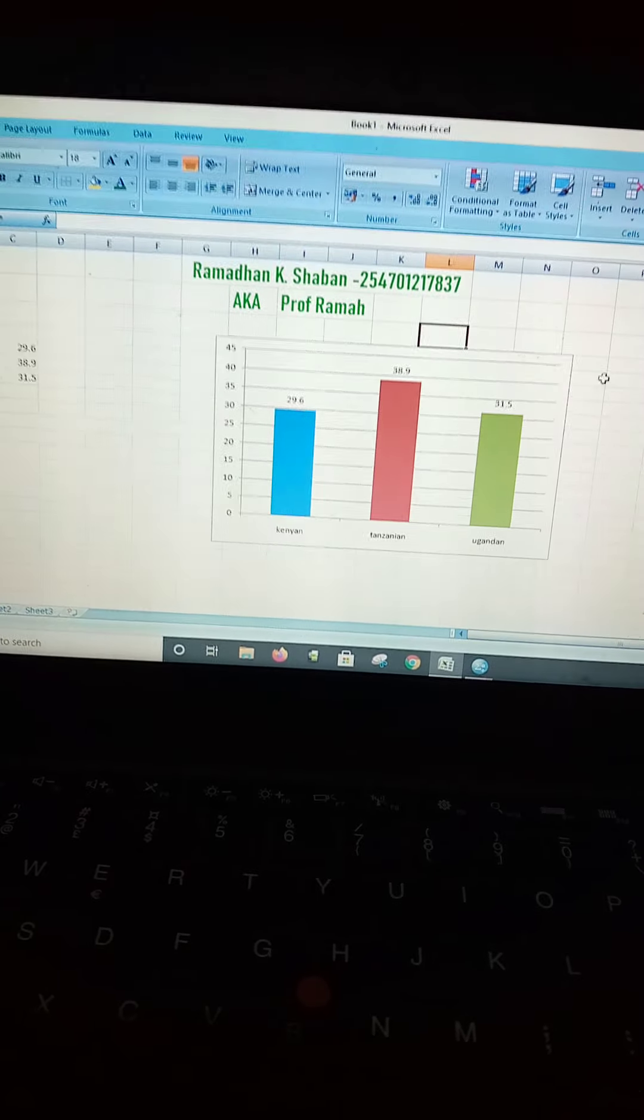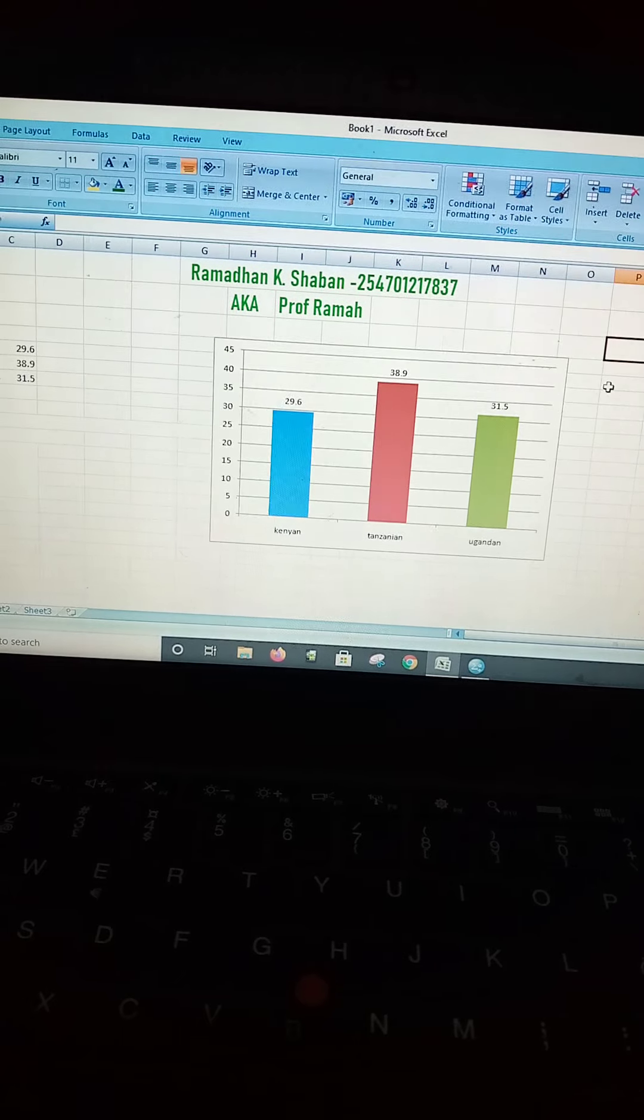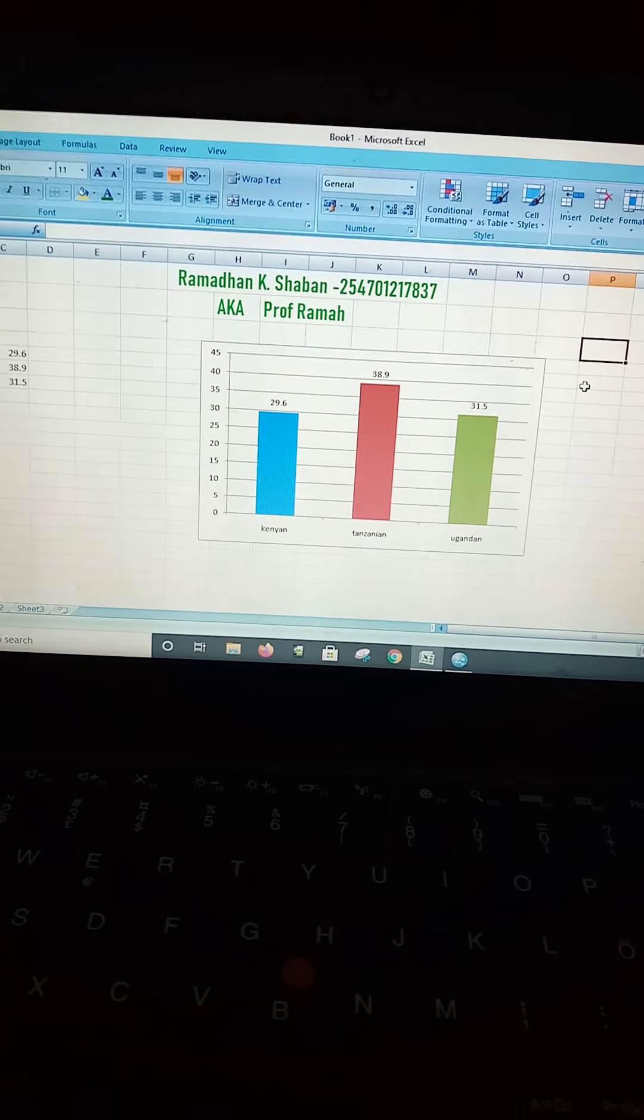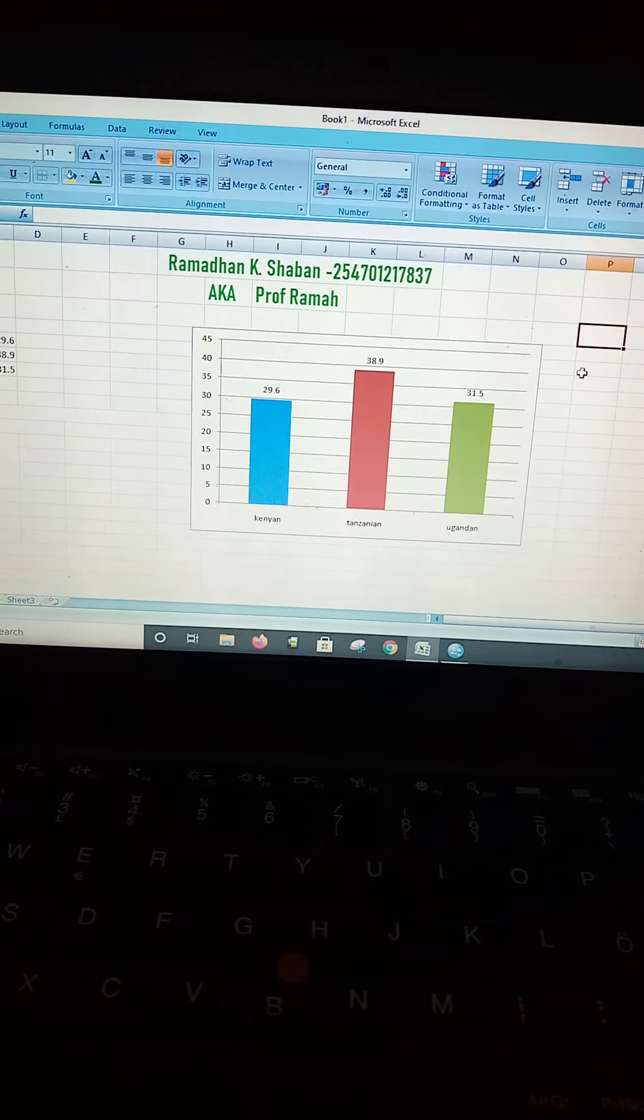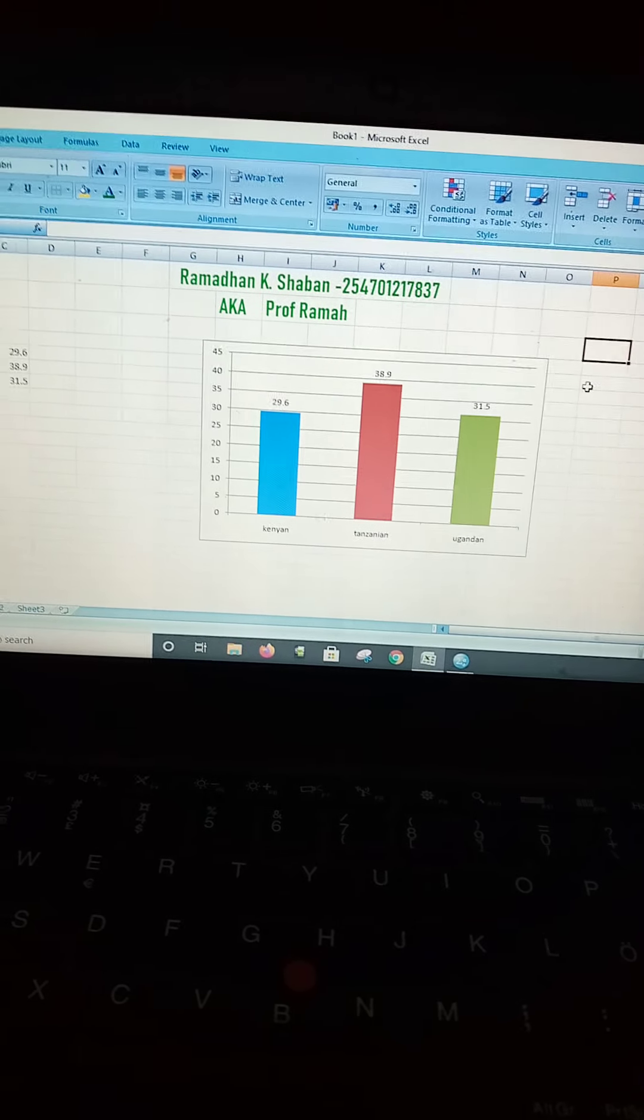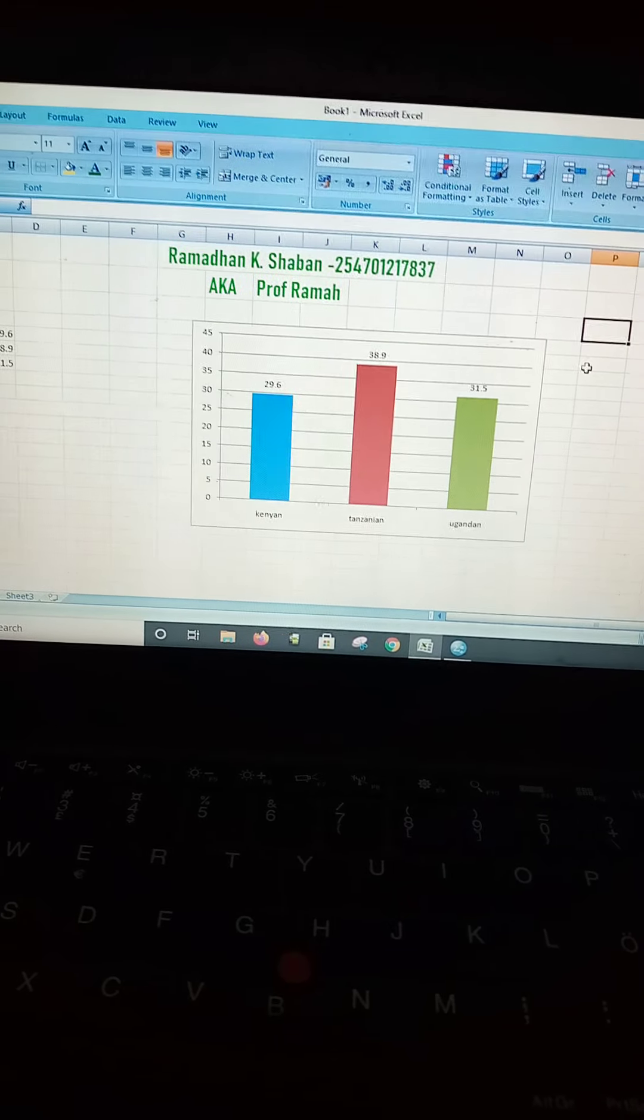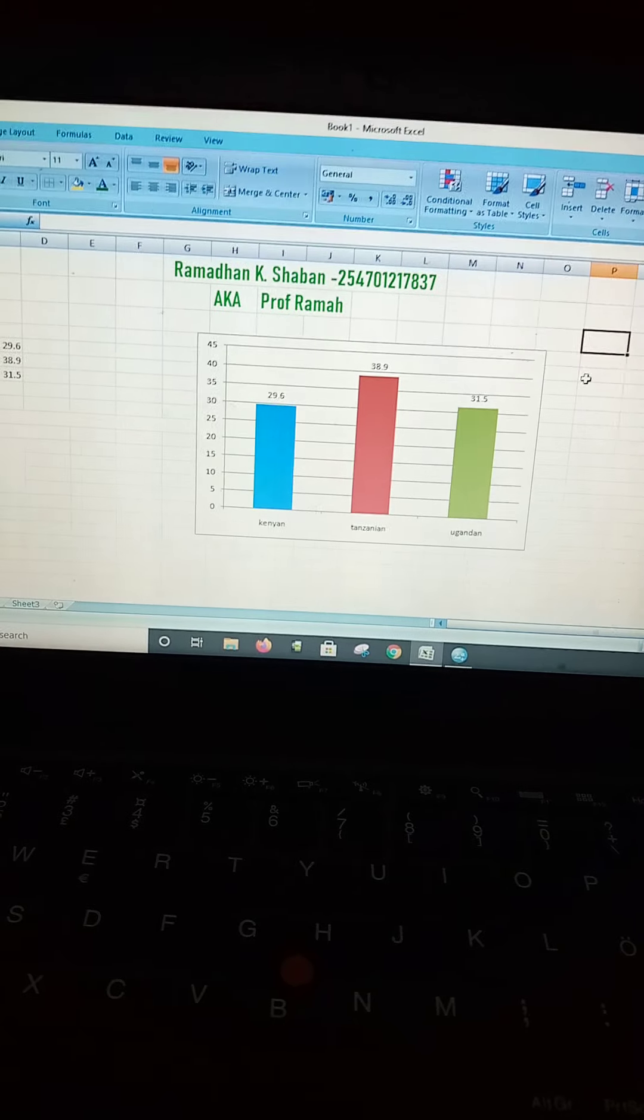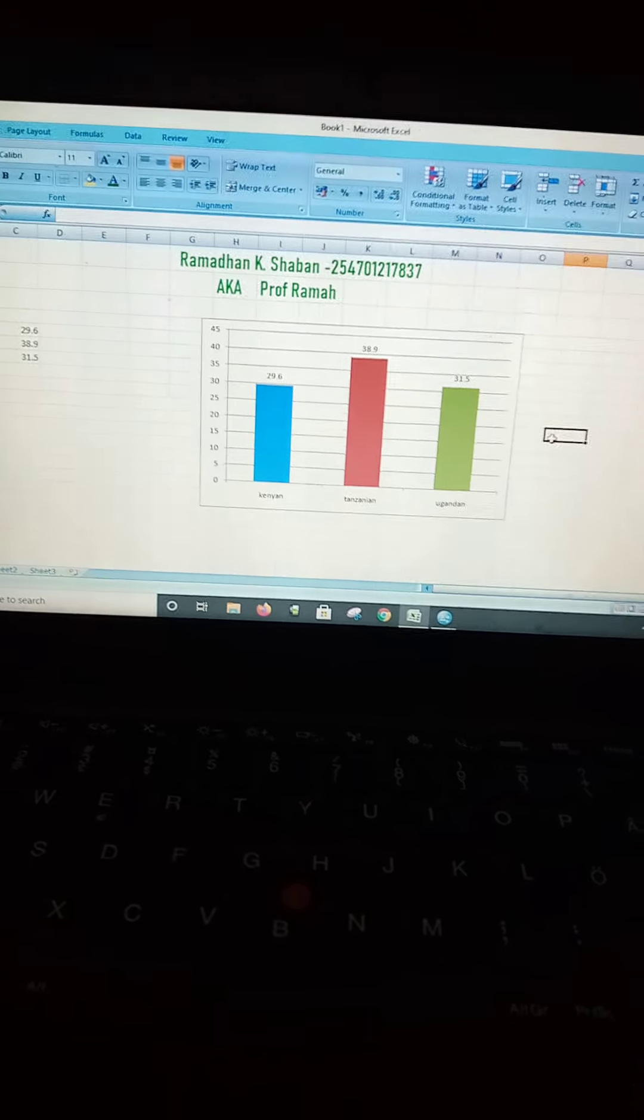Remember, my name is Ramadan K. Sharban. You can also call me Professor Rama, and thank you guys for watching this video. Remember to subscribe. Next week I'm also going to show you how to design questionnaire, as well as to code data from the questionnaire to SPSS. I'll keep on teaching you guys, training you on how to use Stata and R to analyze data. Thank you very much. Have a nice time.